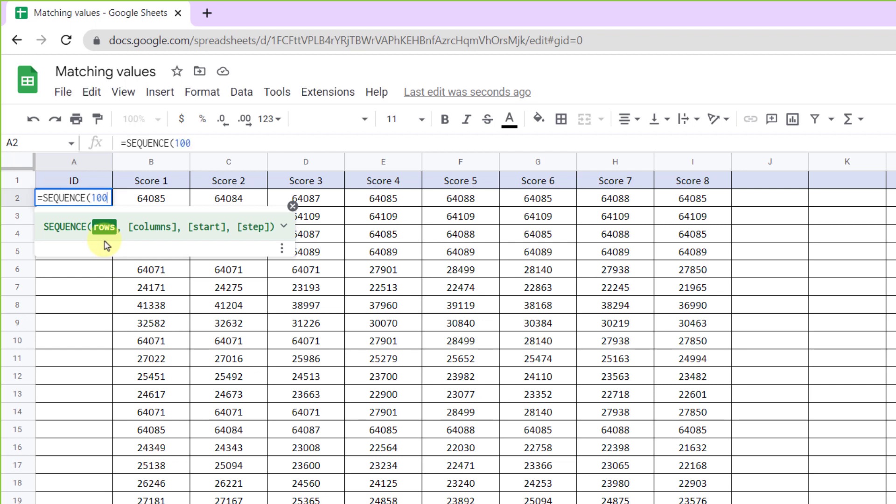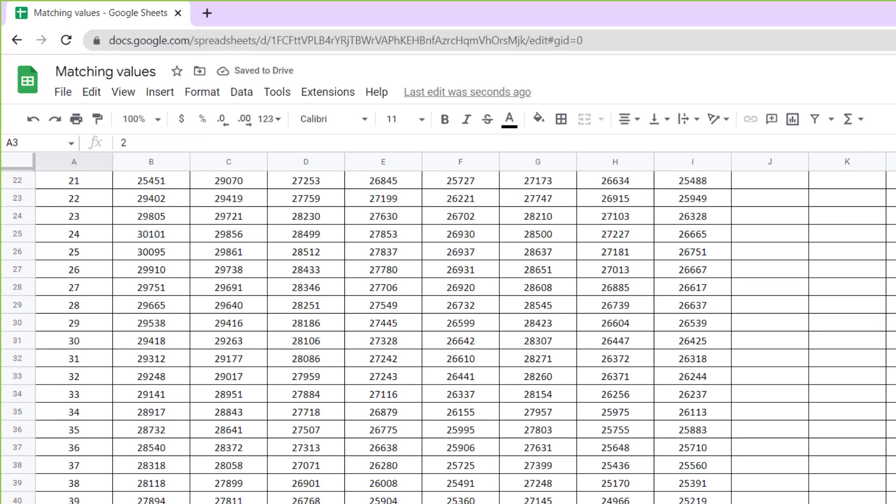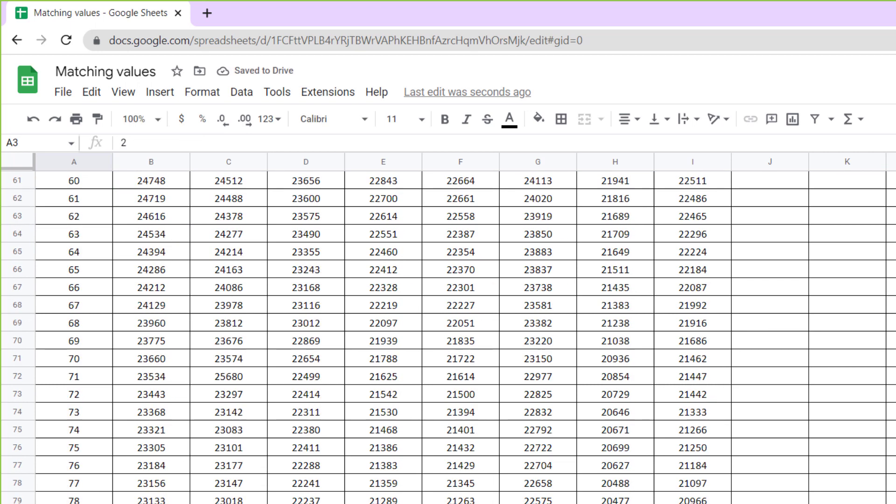Now I enter the close bracket to finish the formula. Okay, press enter key. As you can see, numbers were created fast and easily.